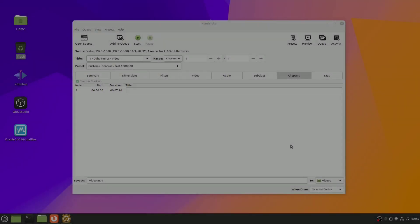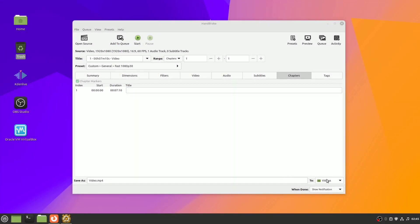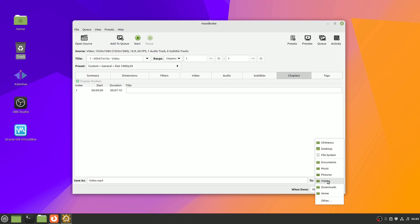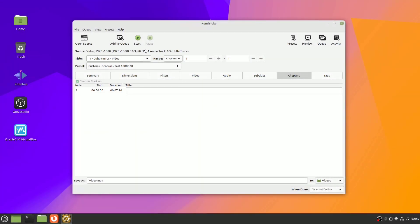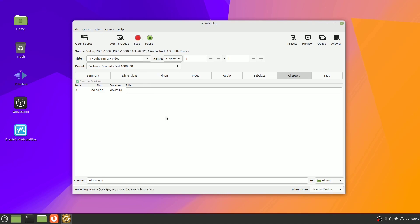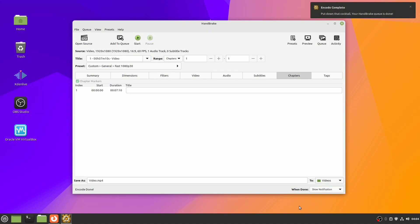Once you're satisfied with your settings, choose where you want to save the file. Hit start encoding. You'll see a progress bar. And when it's done, your video file should be significantly smaller with comparable quality.